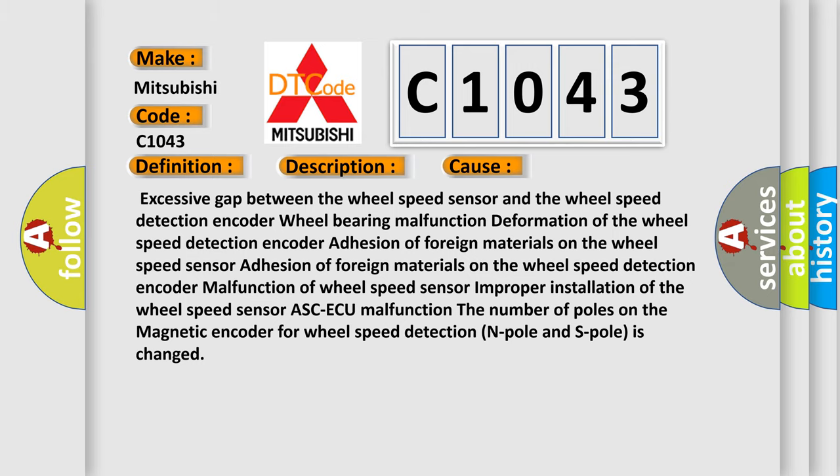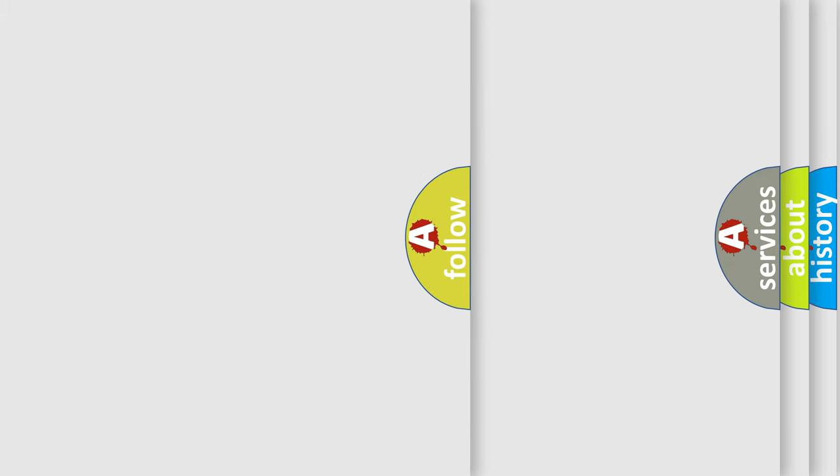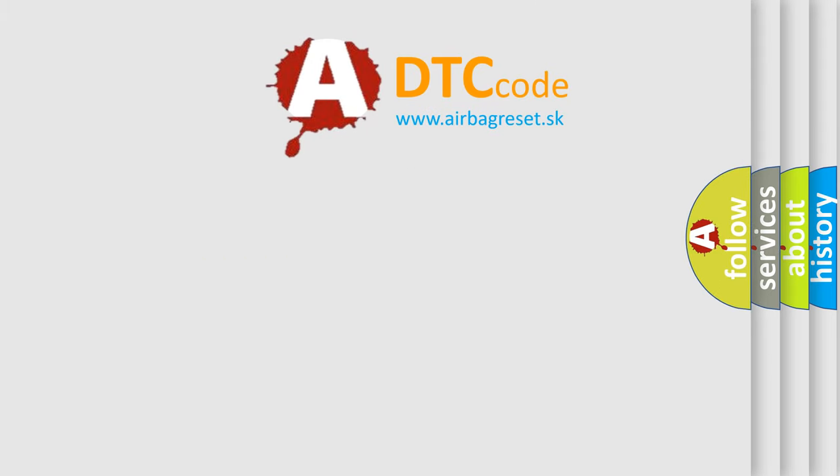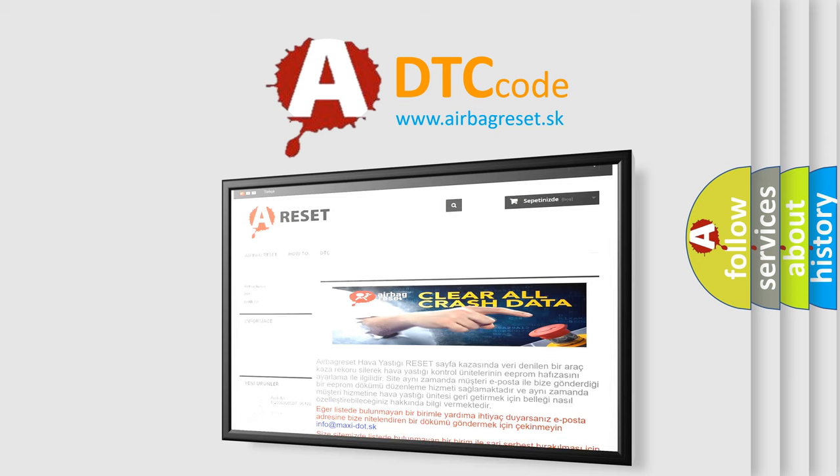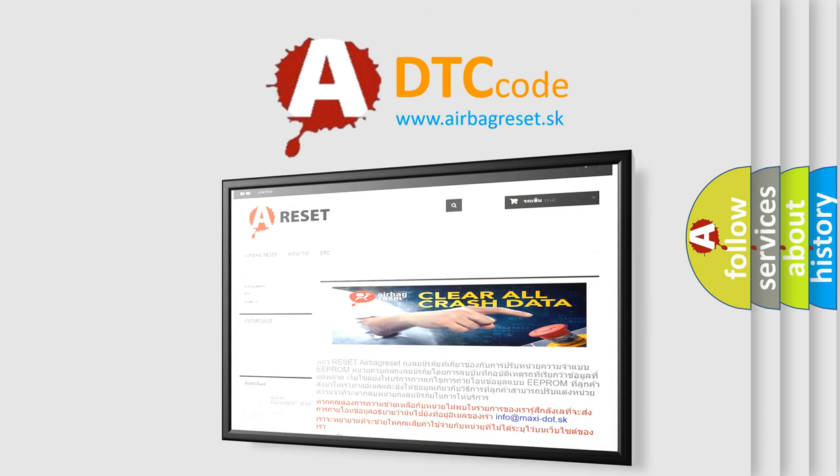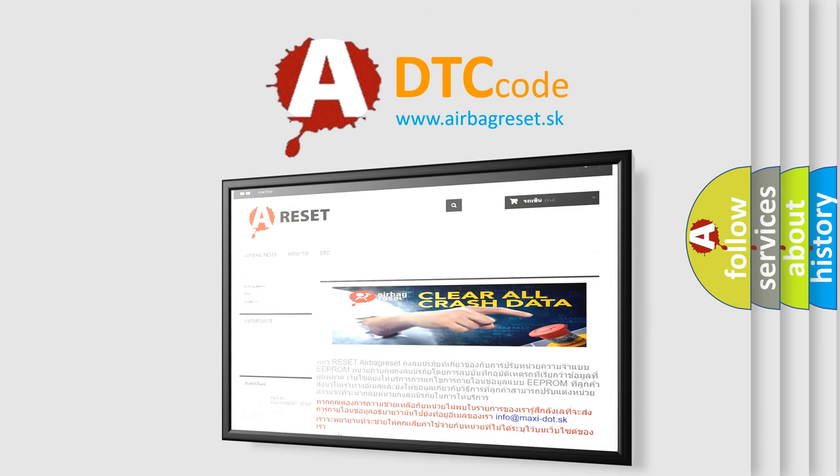The Airbag Reset website aims to provide information in 52 languages. Thank you for your attention and stay tuned for the next video.